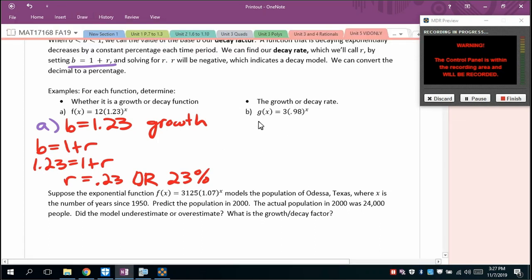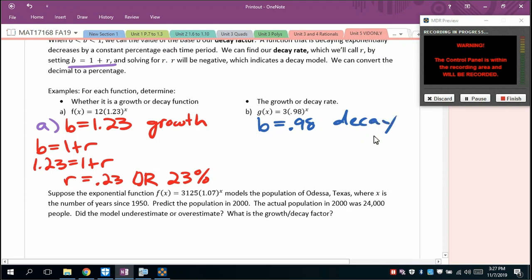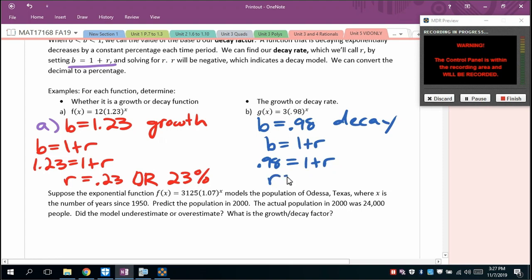For a decay model, if the base is between 0 and 1 — say 0.98 — we set 0.98 = 1 + r, giving r = −0.02, or a negative 2% decay rate.